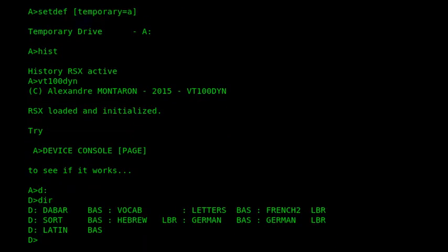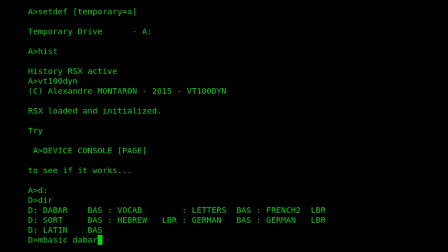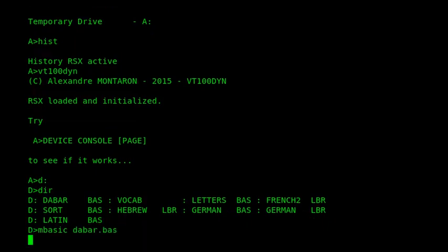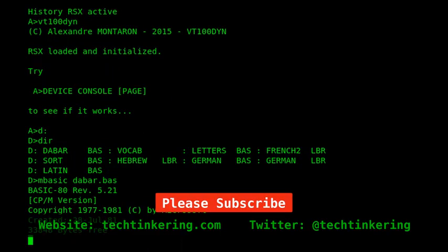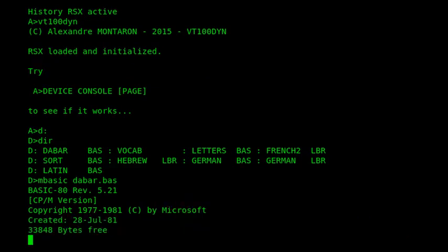So the program is written in BASIC and if I run the program here it takes a little while to start because it's relatively big, but it's a really good program. It emulates a flashcard style system so it displays words in Hebrew and then you have to provide the English translation.